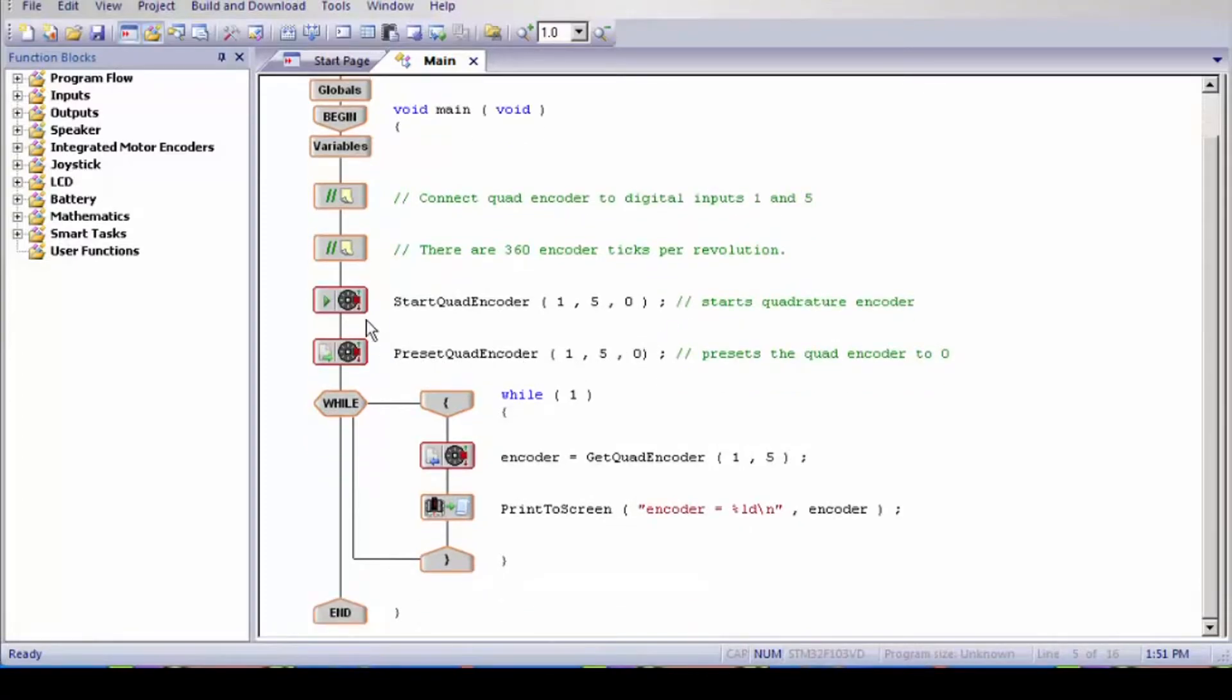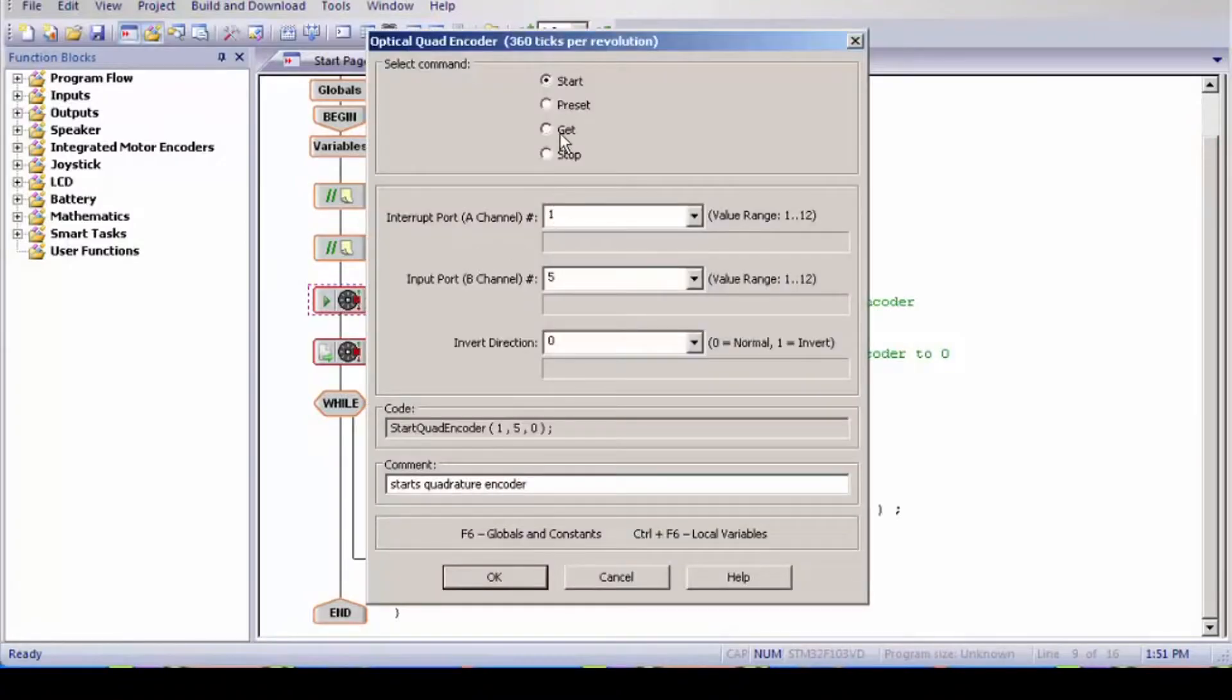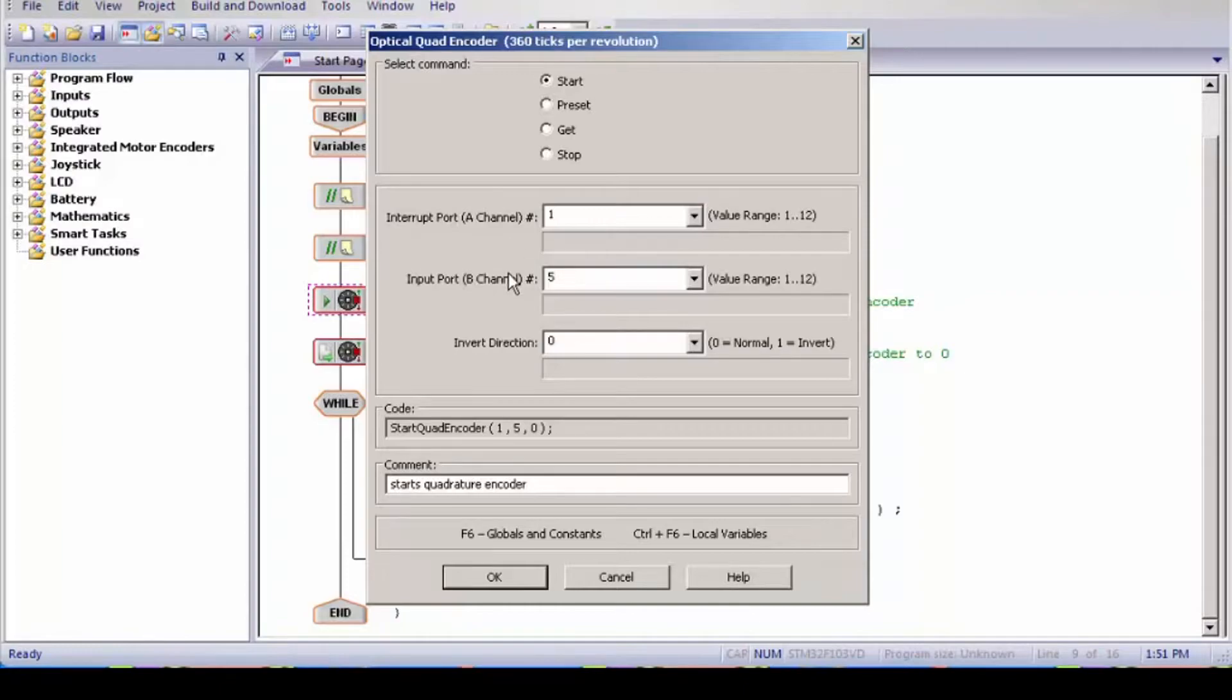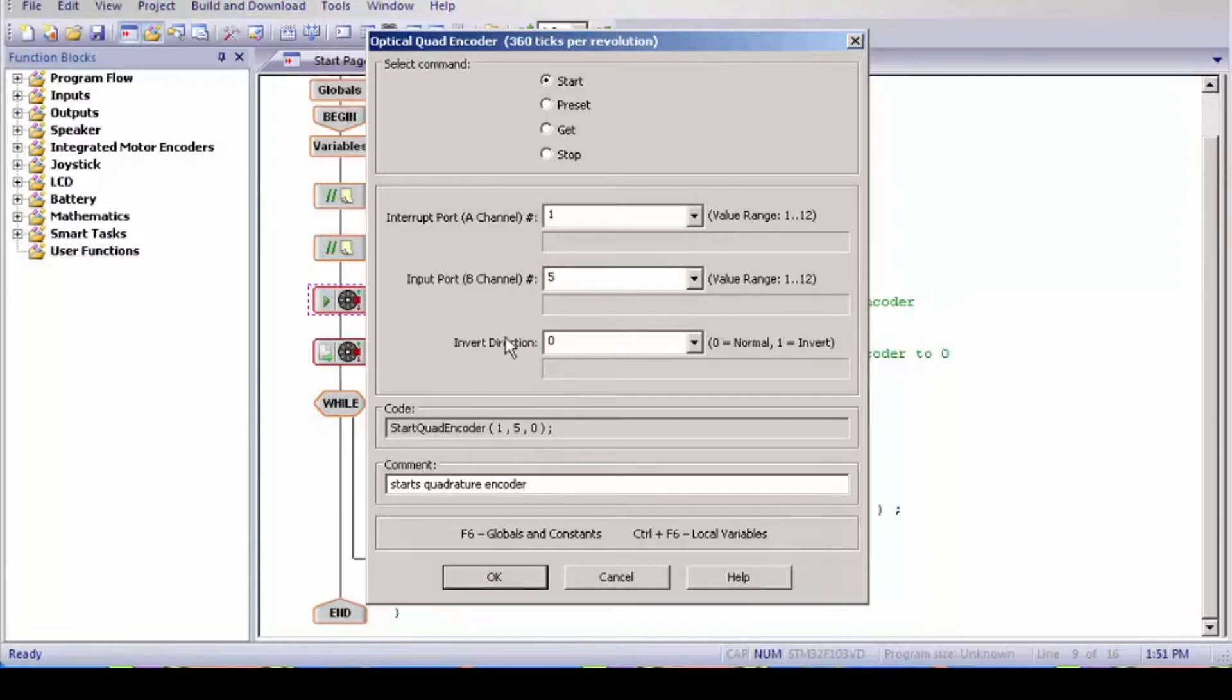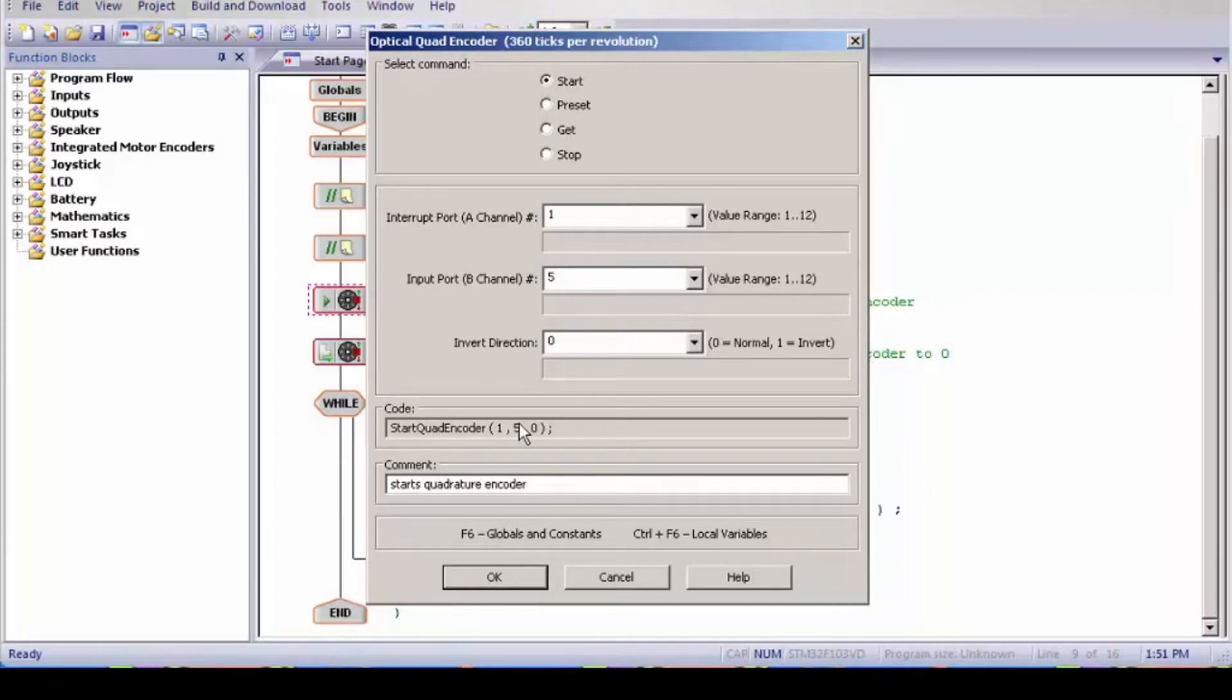Next we have a start encoder. I'm going to double click this. This is a start encoder which are plugged into ports 1 and 5. And the direction is currently not inverted. And we're going to talk about this more later on in the next video. Now what the start basically does is it starts the encoder, and that's all it's doing.